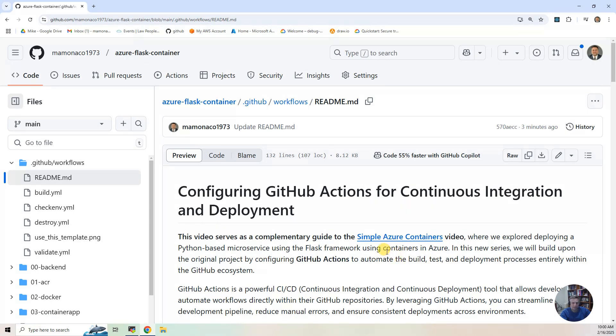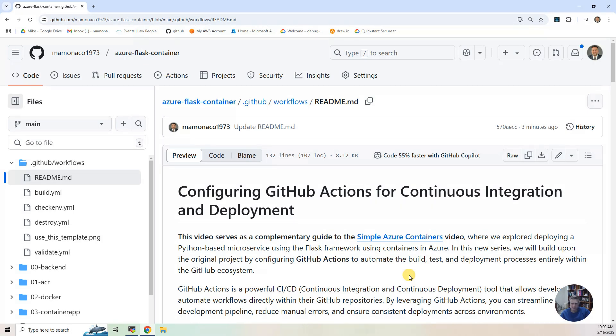So what we're going to do is take that build methodology, that three-step build methodology, and use GitHub Actions. So you're no longer building on your private box, but building up in the GitHub environment. And so to do that, you have to do several things to set that up. We're going to walk through the things you need to do.